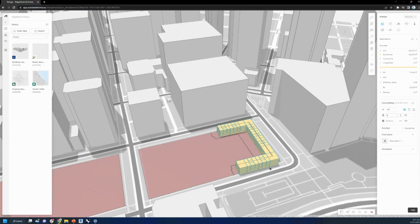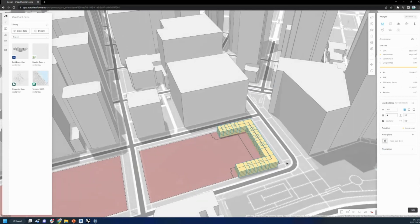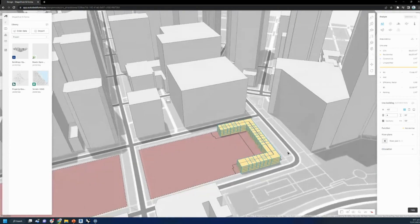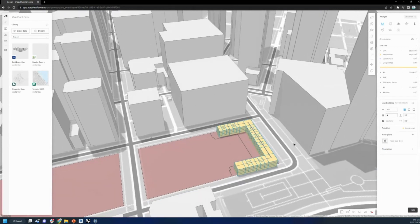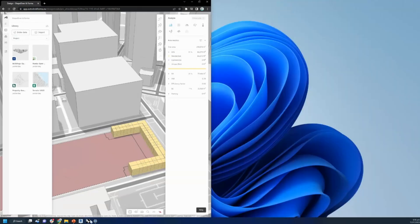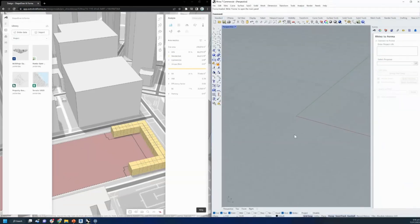We also have conceptual modeling tools within Forma. But for this crowd, since it's a ShapeDiver, Grasshopper, Rhino theme, it would be cool to preview what we're doing recently with this early access Rhino plugin. So I'll jump into Rhino and show the authoring capabilities on that side.